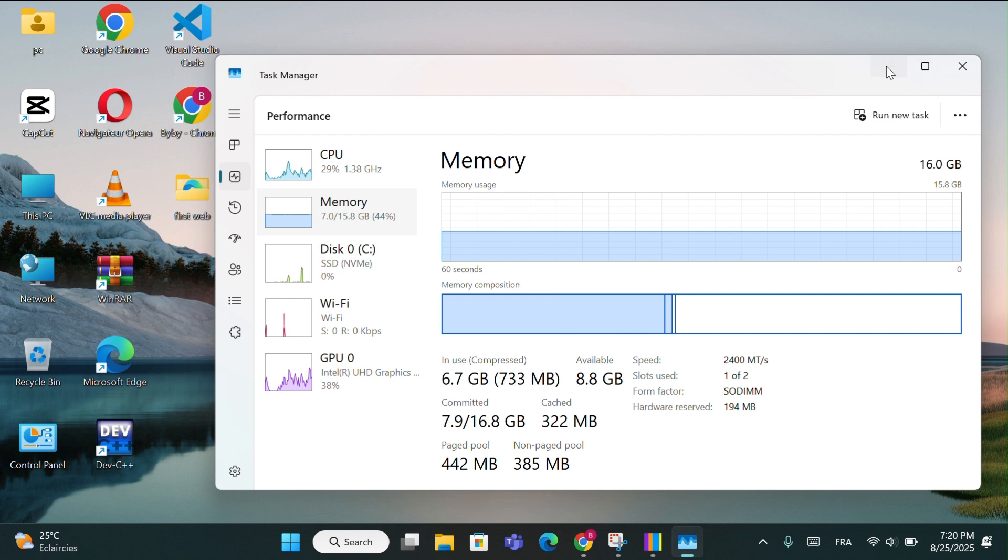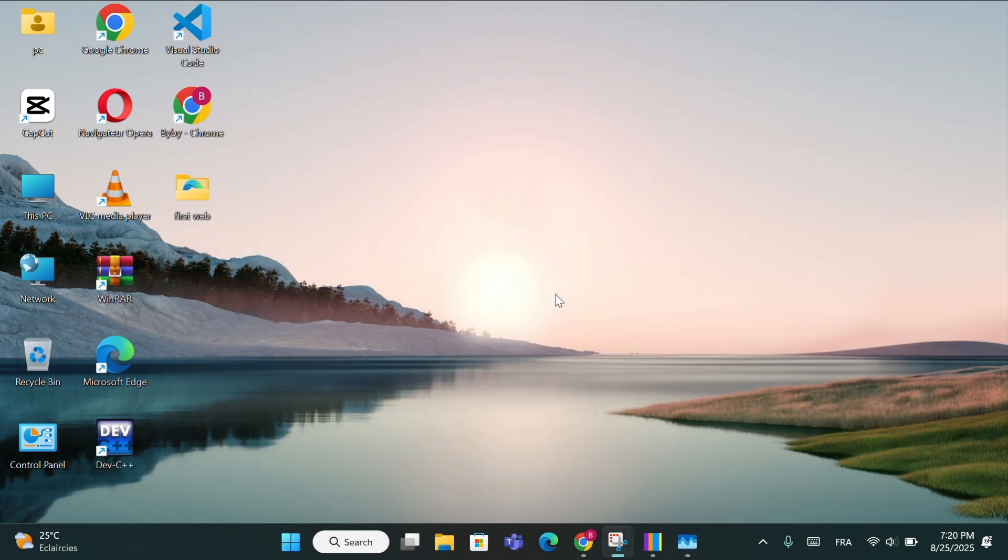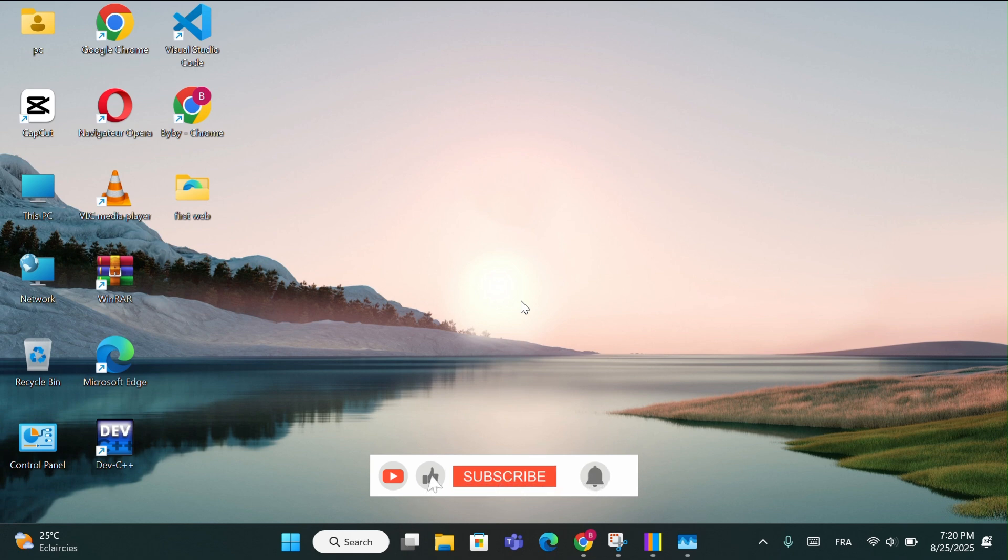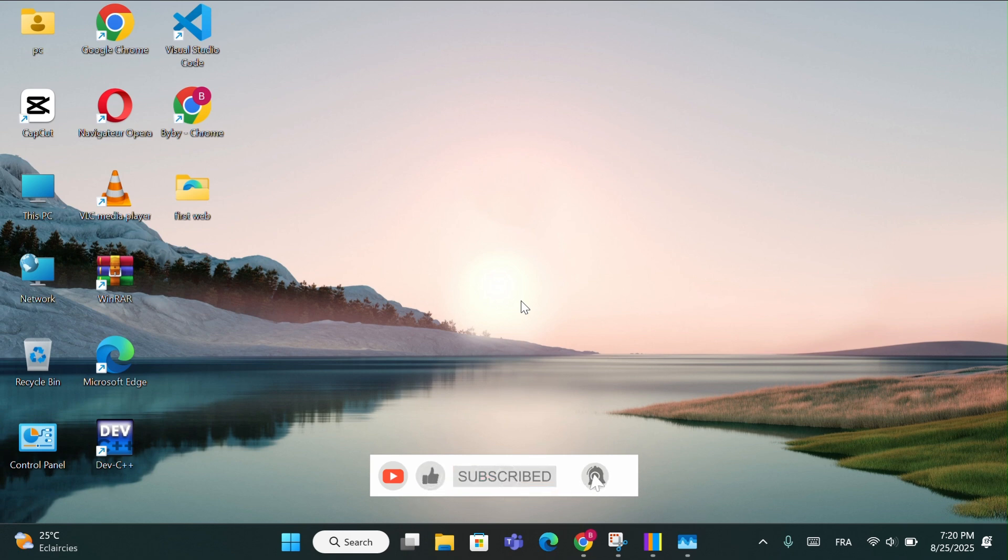And that's it. If this video helped you, make sure to like, drop a comment, and subscribe for more Windows tips. Don't forget to hit the bell icon so you won't miss the next one.